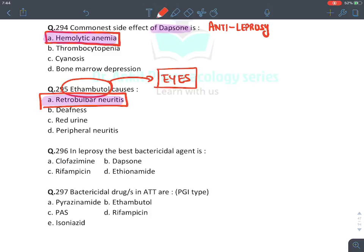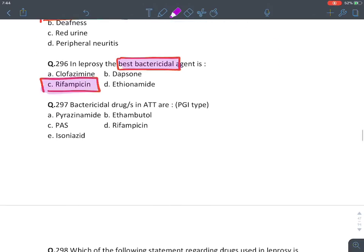Bactericidal drugs in anti-tubercular therapy: remember bacteriostatic mnemonic ELECTRIC PEDAL CYCLE — pyrazinamide IS bactericidal; ethambutol is NOT (bacteriostatic); PAS is NOT (bacteriostatic); rifampicin — TRUE bactericidal; isoniazid — TRUE bactericidal. So A (isoniazid), D (rifampicin), and E (pyrazinamide... context dependent) are bactericidal.